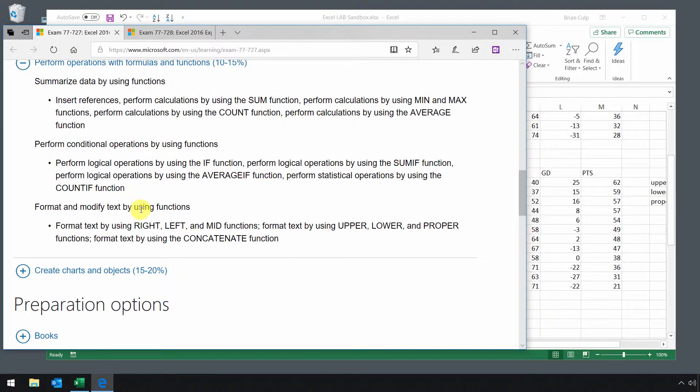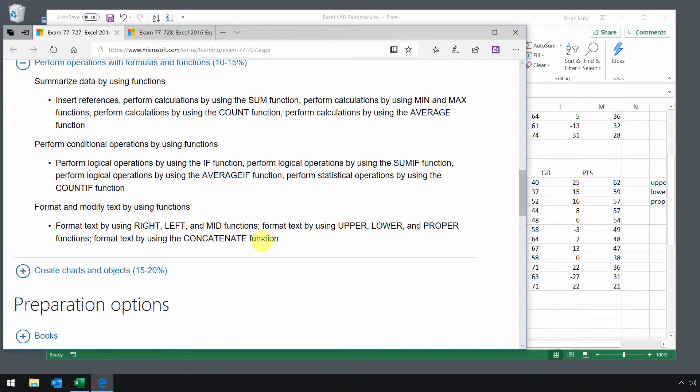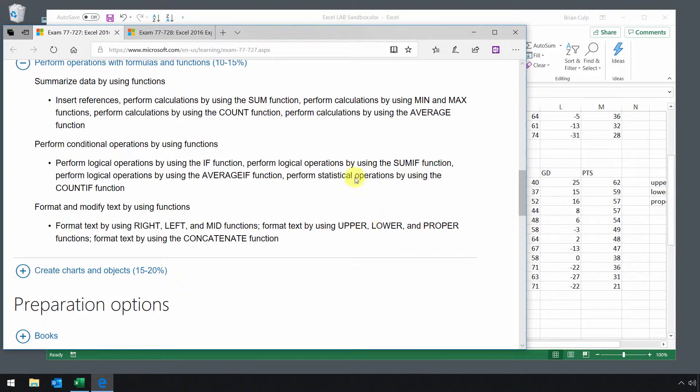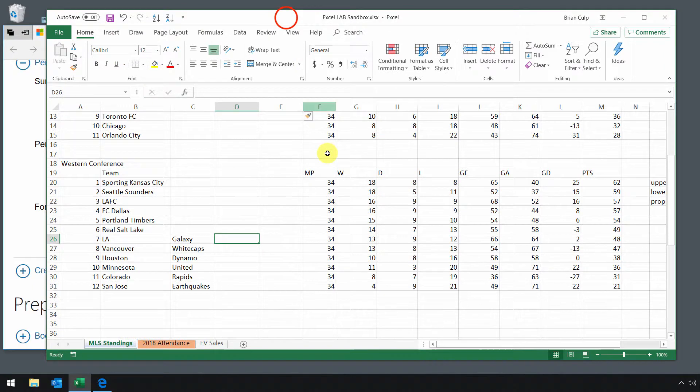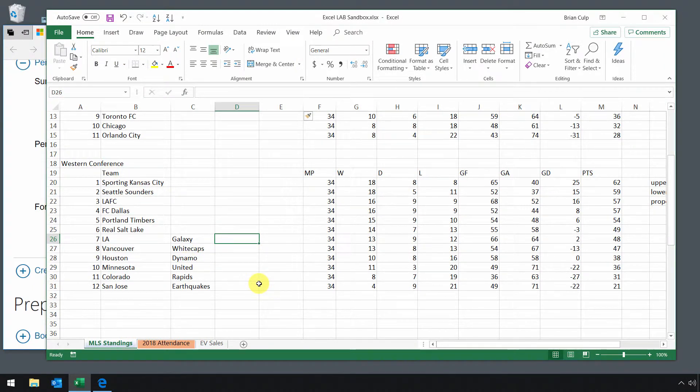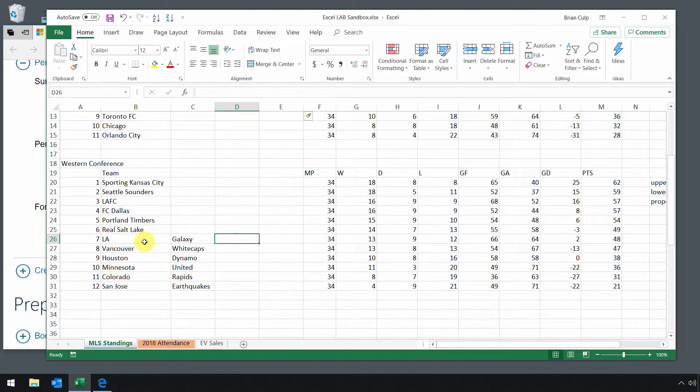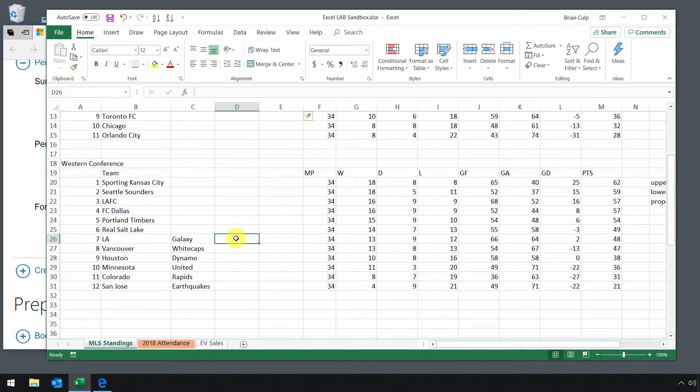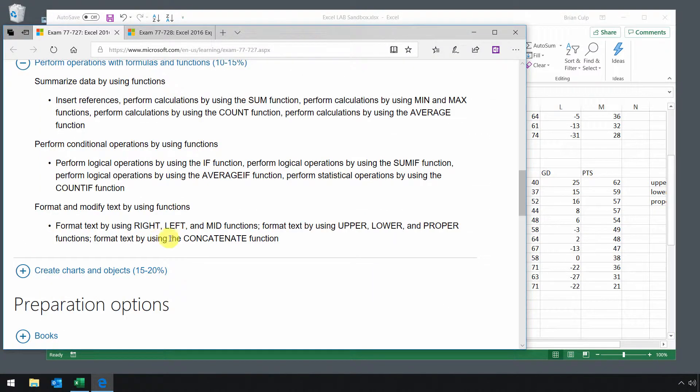We'll continue our look at using functions by looking at right, left, and mid functions, upper, lower, and proper, and the concatenate function. Once you get the hang of one, really you're going to get the hang of all of those functions. I've made a few modifications to the Western Conference. You can pause the playback and duplicate the same thing, or you can just watch and follow along. Once you get the hang of using functions, it's just a matter of swapping them out. I've separated the city from the mascot or team name and inserted a couple of other columns that I'll use for the functions.